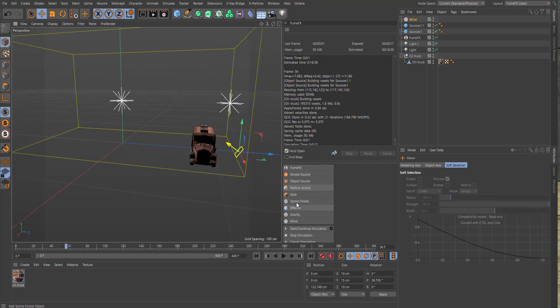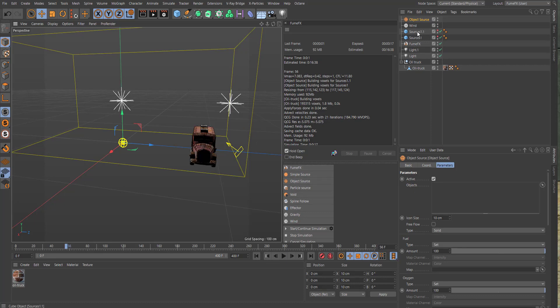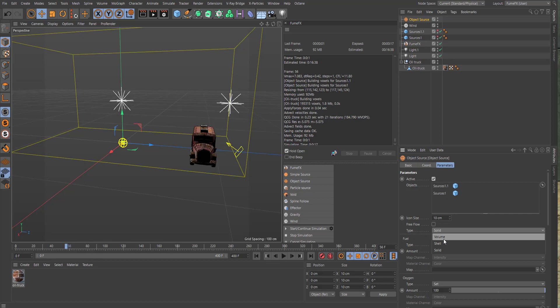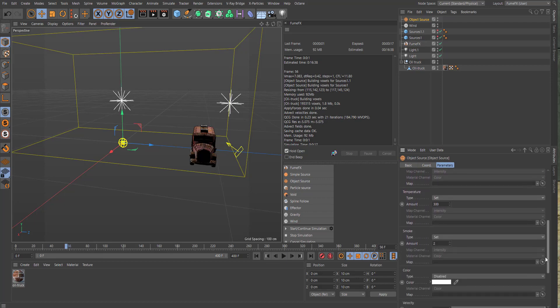Let's bring in an object source. For the object source, we will take these two fuel sources, our two cubes, and we will make the type as a volume. We really want some smoke here, so for the temperature: 400. And for the smoke, let's say 3.5. That should be it for this setup.